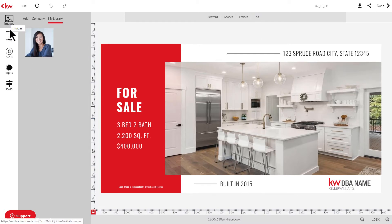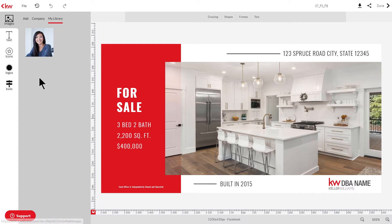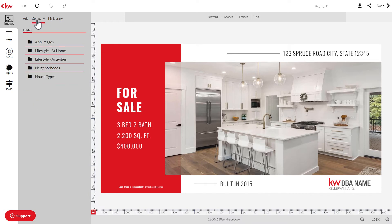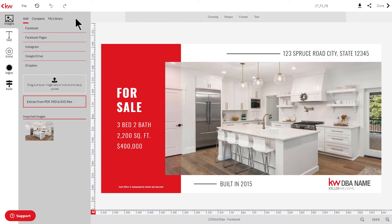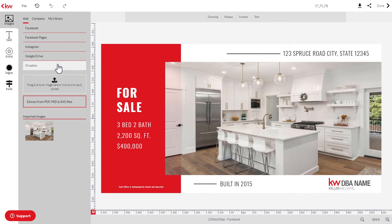Over here on the left side of the page you'll find five different panels that you can use to fully customize your design. Here in the images panel is where you can add images to a design from either your personal asset library or from a library of stock images provided by KW. Or you can also import images from your Facebook, Instagram, Google Drive, or Dropbox accounts, as well as uploading images directly from your computer.